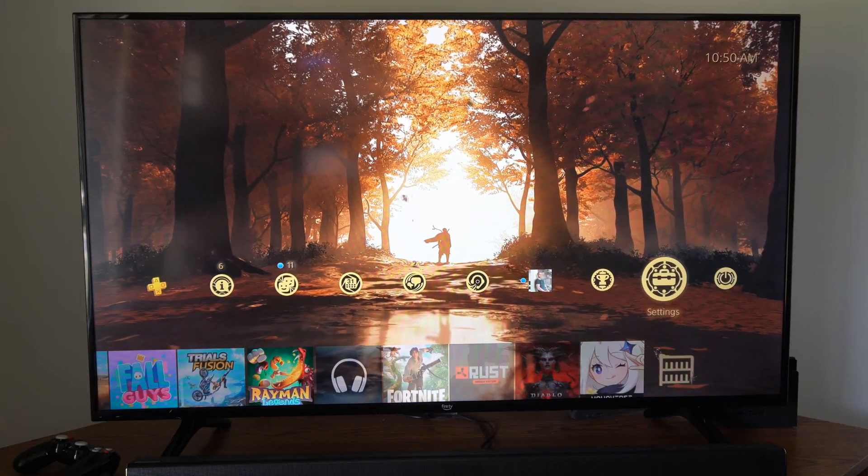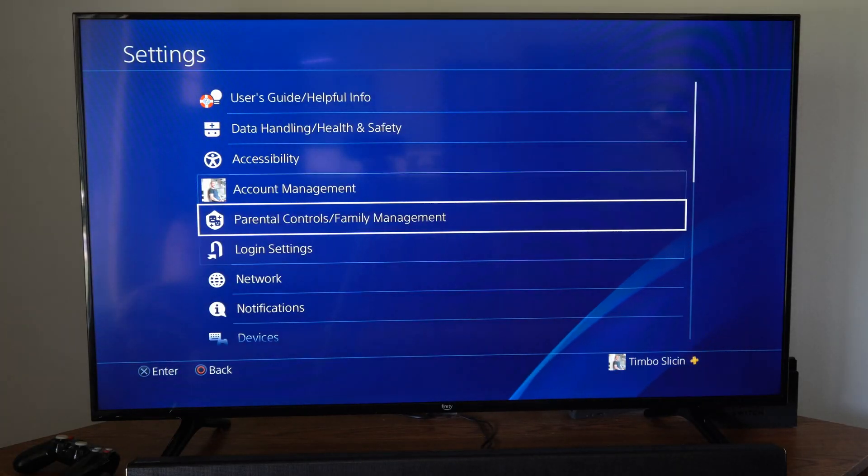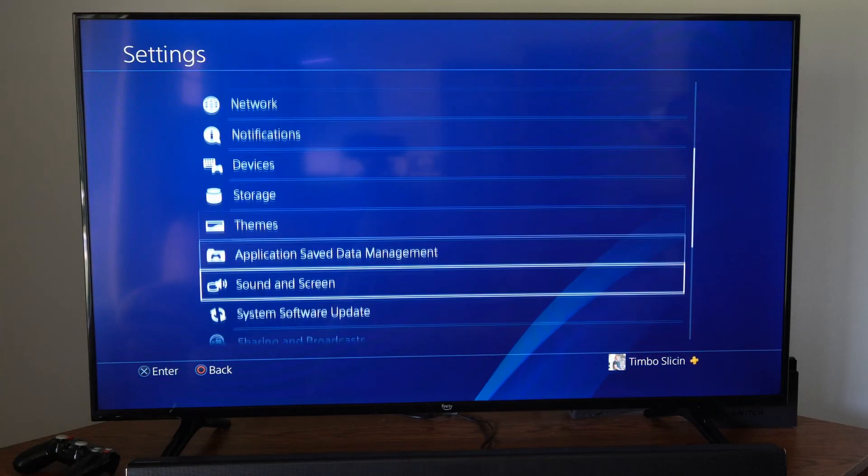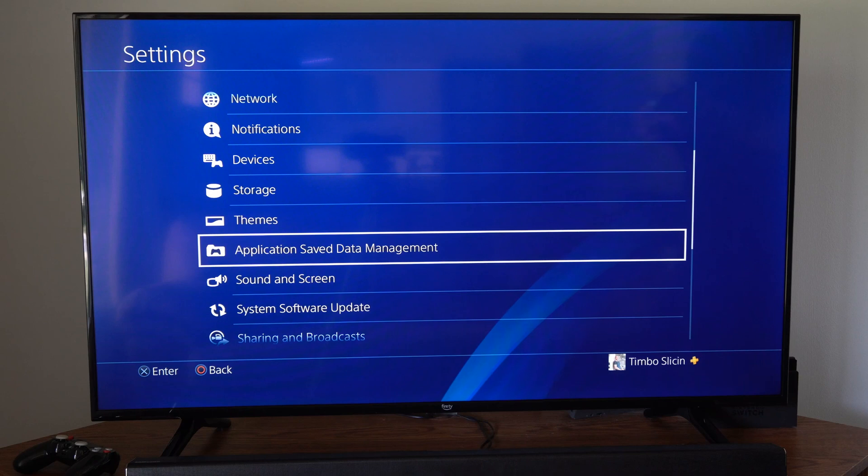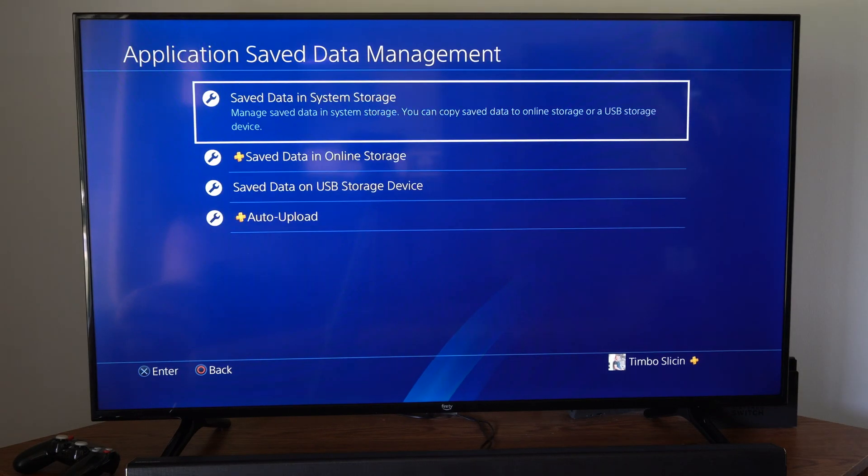So if we go up to the top and then go to Settings, we want to scroll down until we get to Application Saved Data Management and select this.